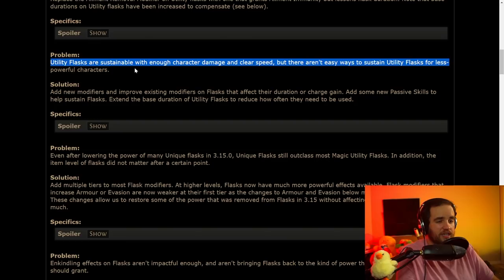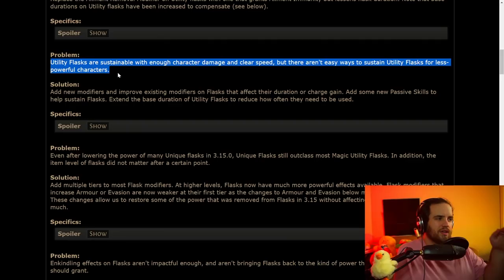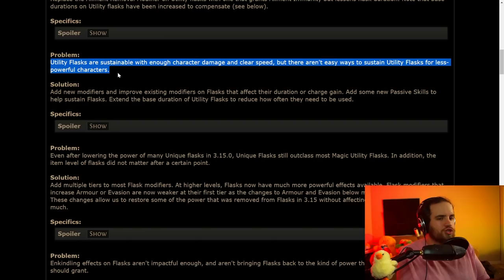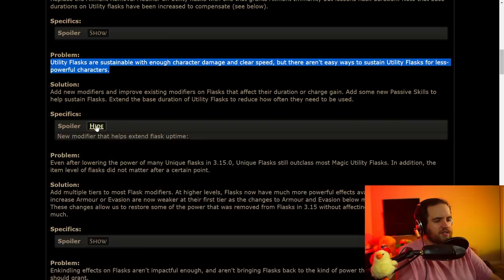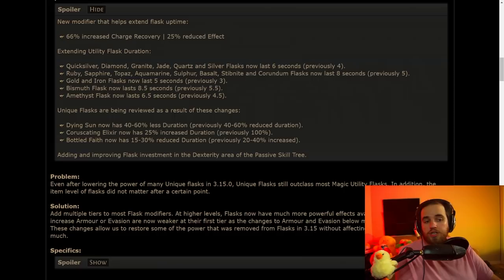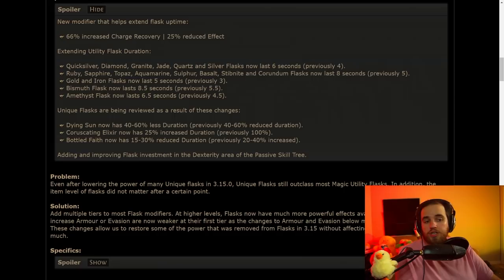Utility flasks are sustainable with enough character damage and clear speed, but there aren't easy ways to sustain utility flasks for less powerful characters. When you are a super high-powered character who's like zooming through maps, and you don't have any issue with that kind of thing, you're going to have flash charges. You're not worried about it. But slower characters or people who like to play more methodically, you just run out of flash charges almost instantly, and there's not really much that you can do about it.